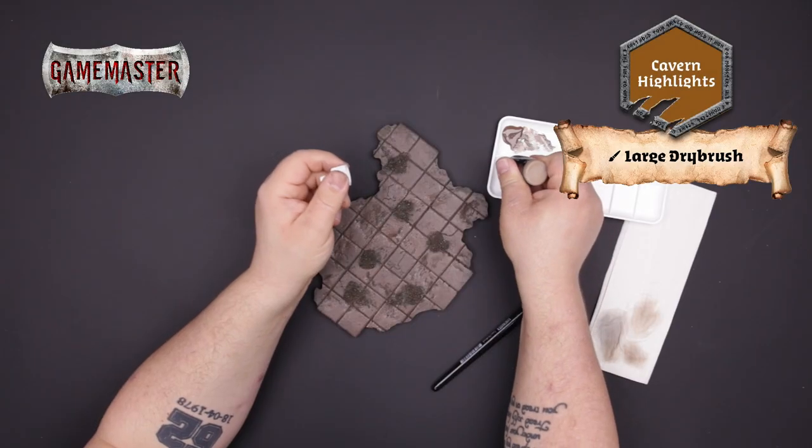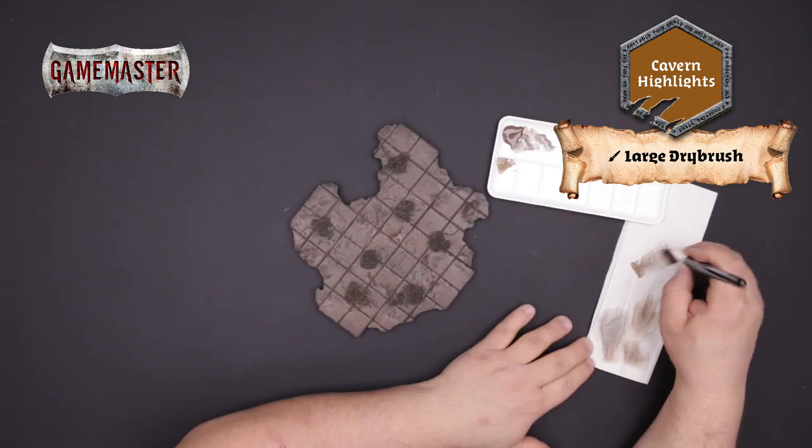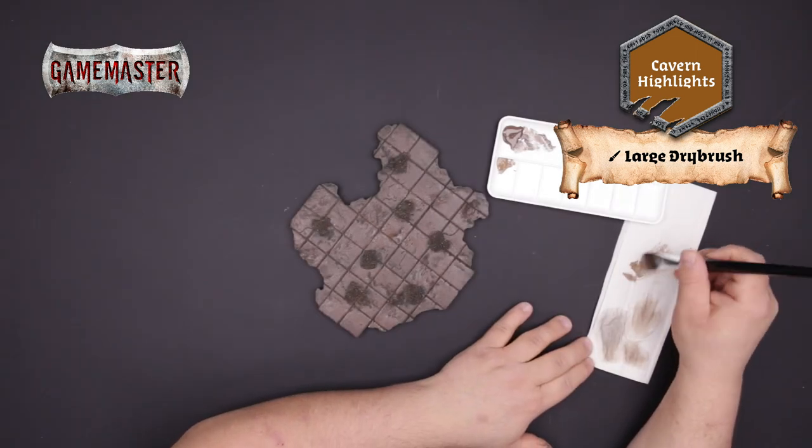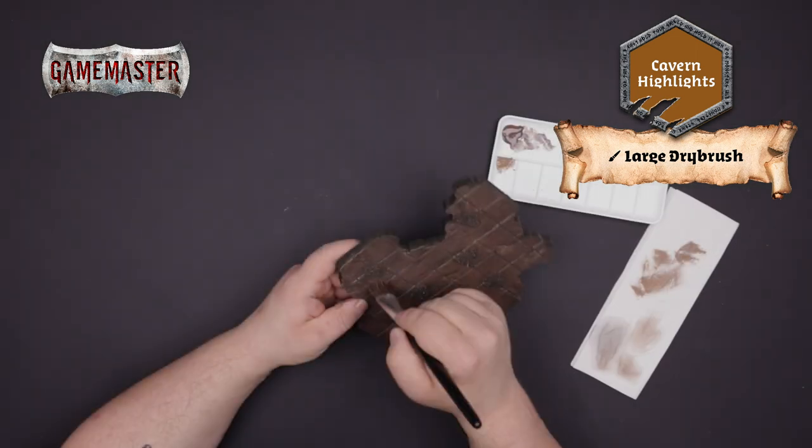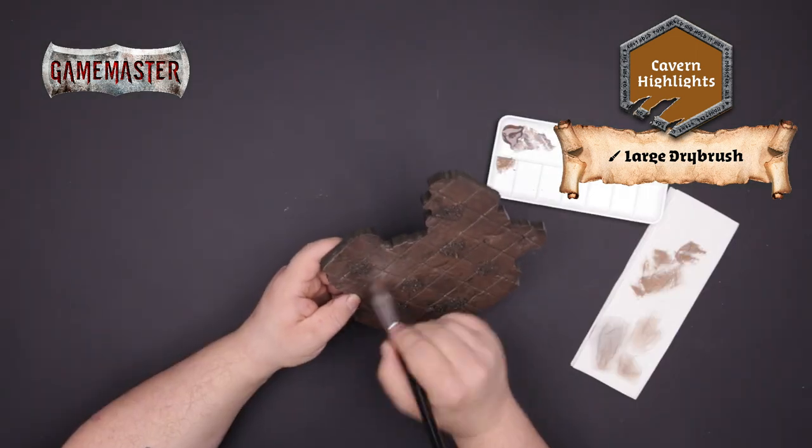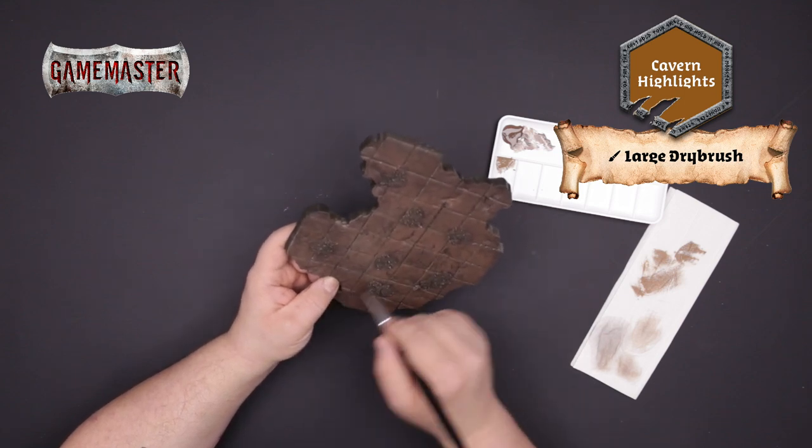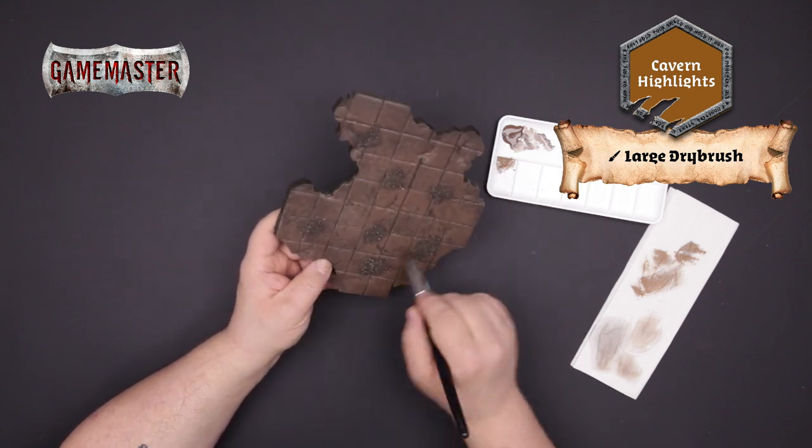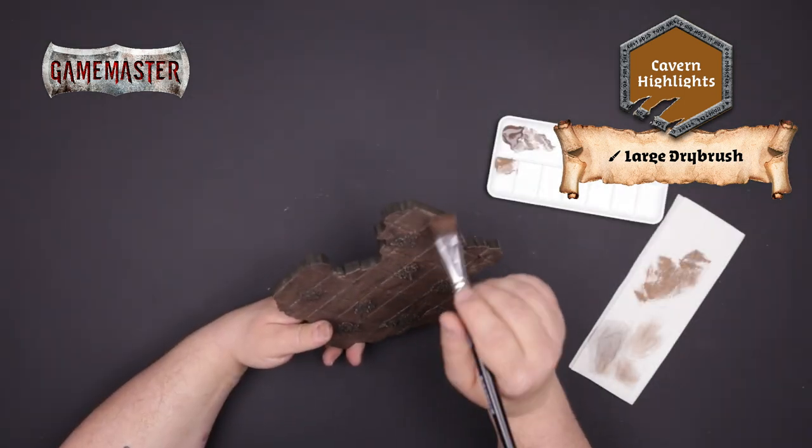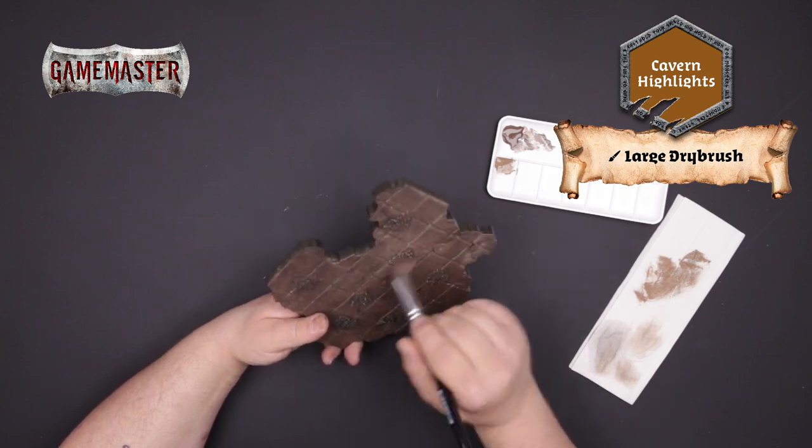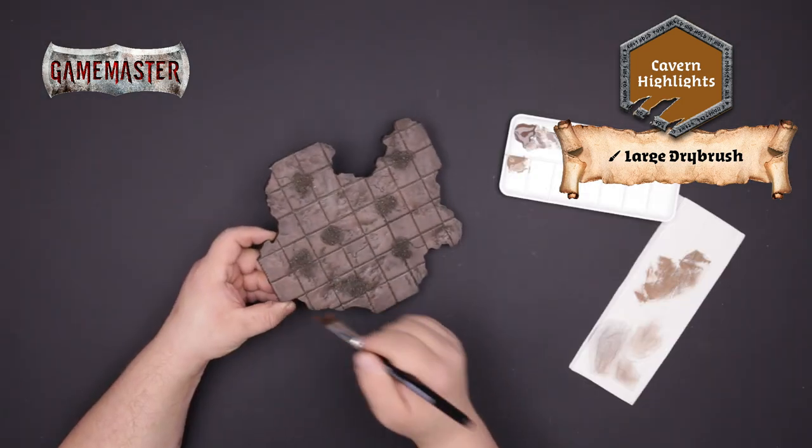Next you'll apply a dry brush of cavern highlights using your large dry brush. Begin by applying a bit of the paint to the bristles and wipe off any excess onto a towel. This removes some of the medium with only the pigment remaining. You'll then lightly flick the bristles across the raised areas on the tile to pick out the highlights.